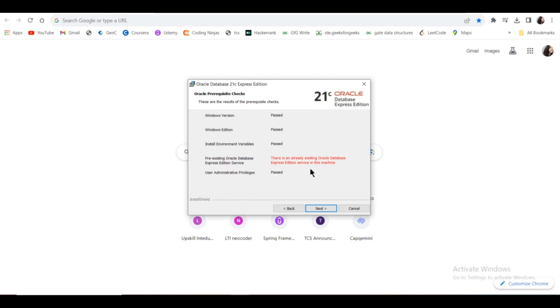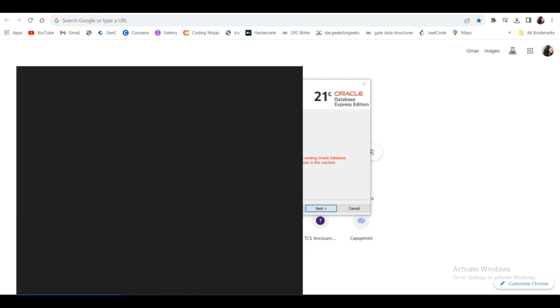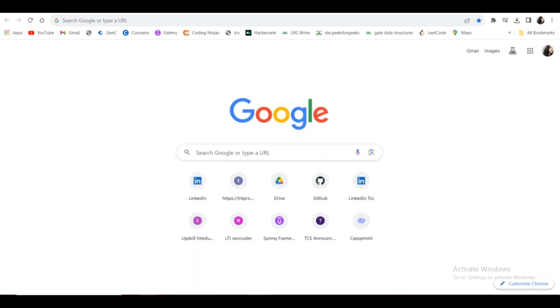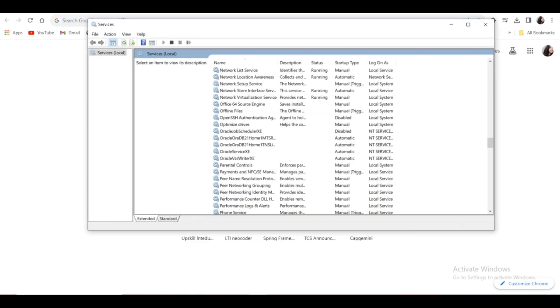Go to your search bar, type 'services' and click on it. The Services tab will open.